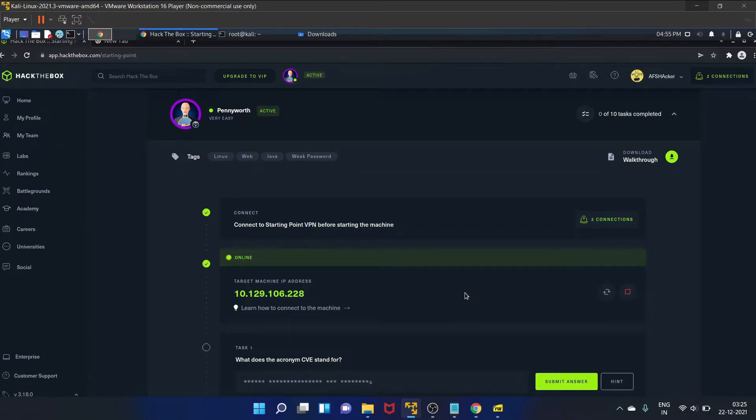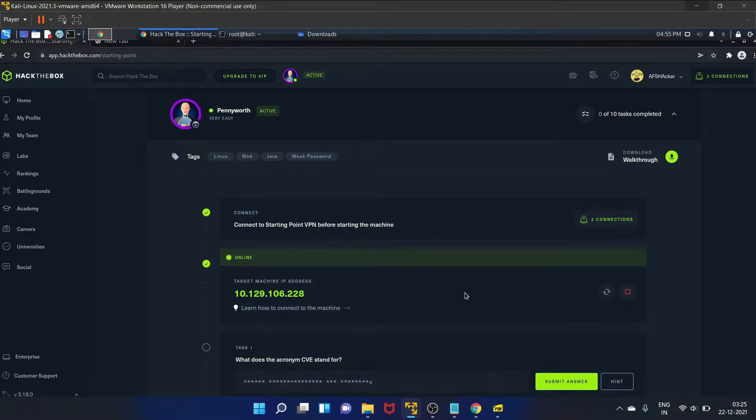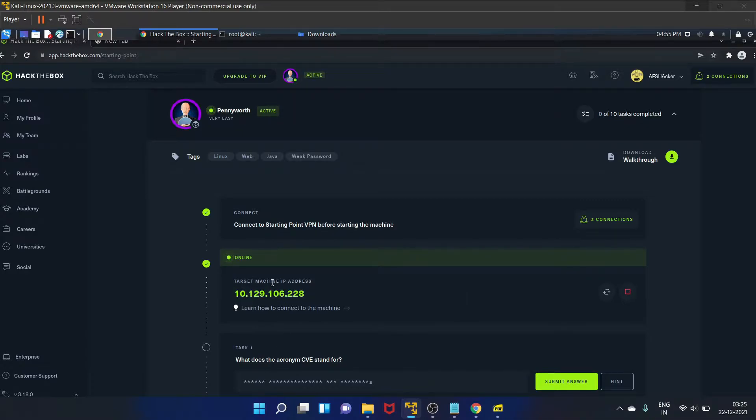Hello everyone, welcome to Afshackers. I'm Afshan, and in this video I'm going to walk you through the starting point machine of Hack The Box - that is Pennyworth. I have already started my machine, here is my IP address. Your IP address will be different, so let's start.